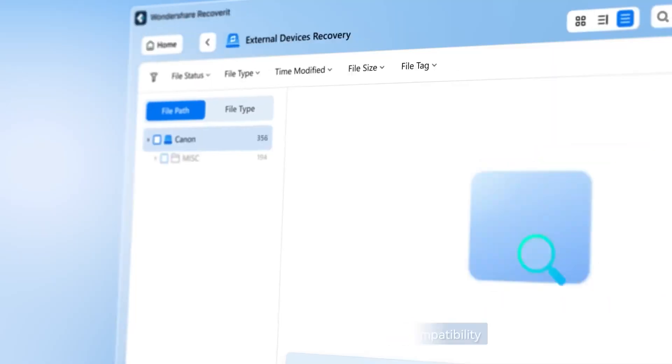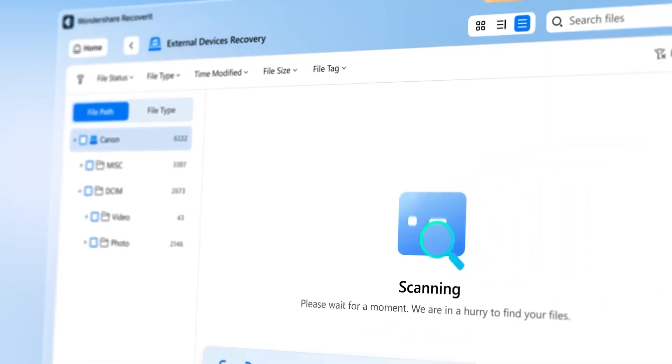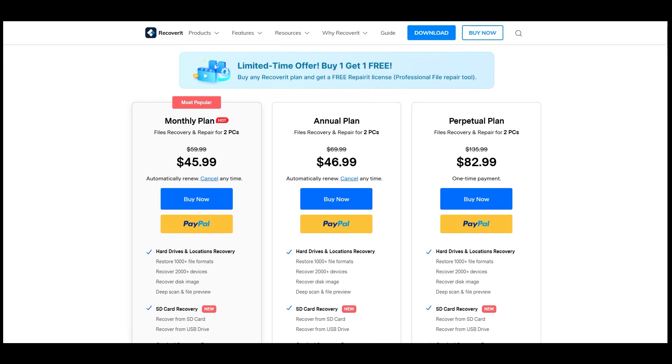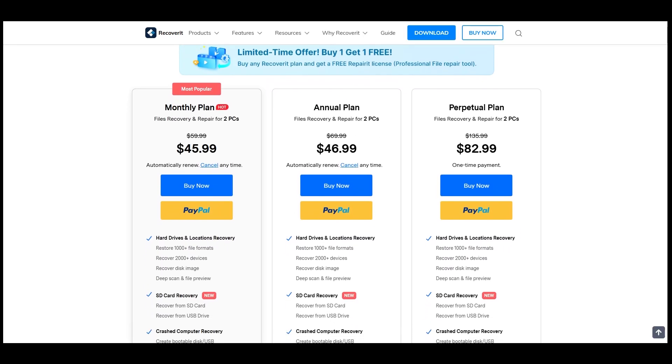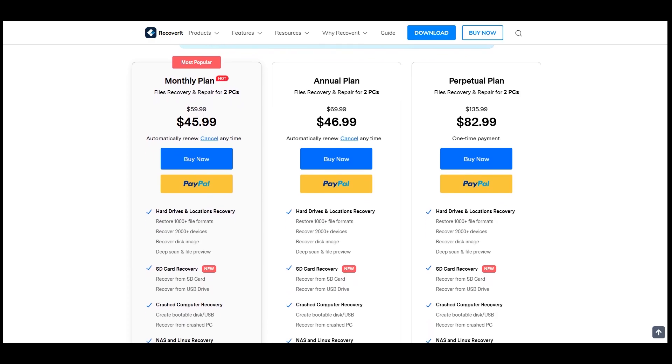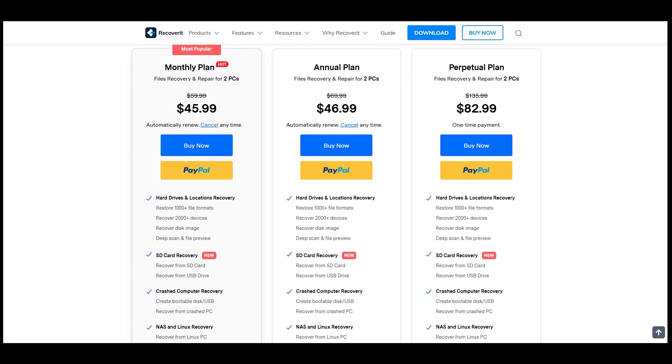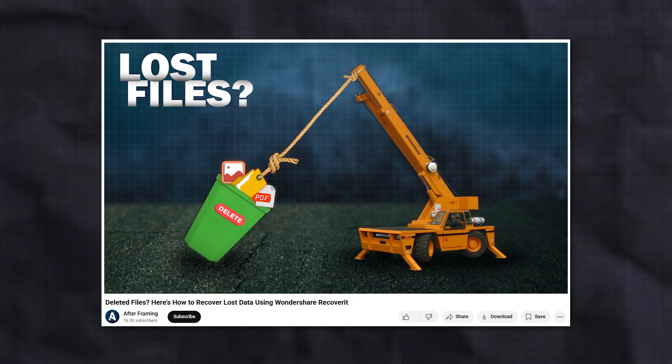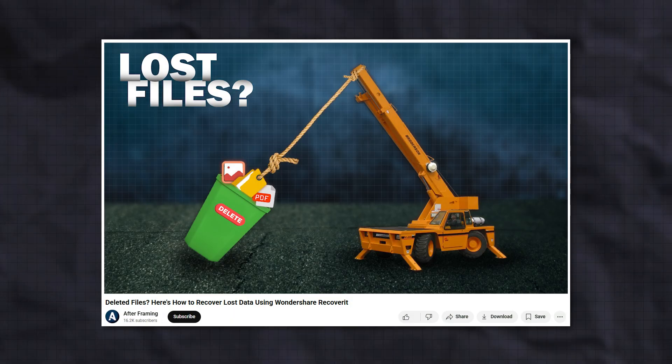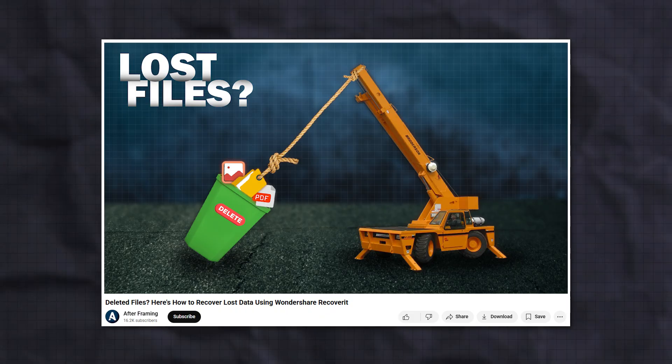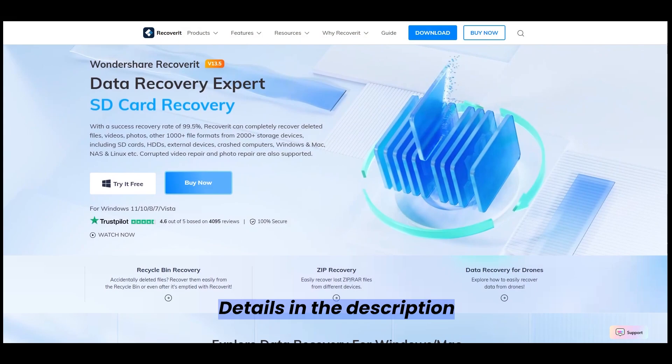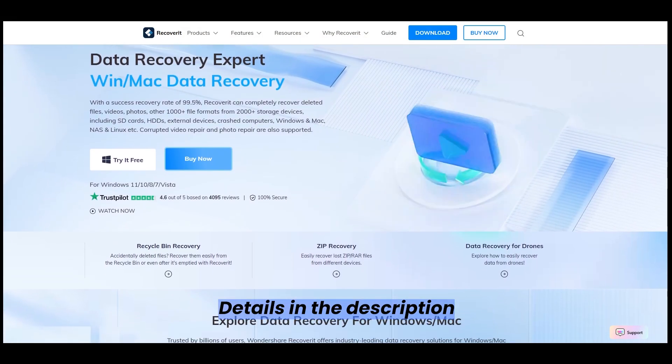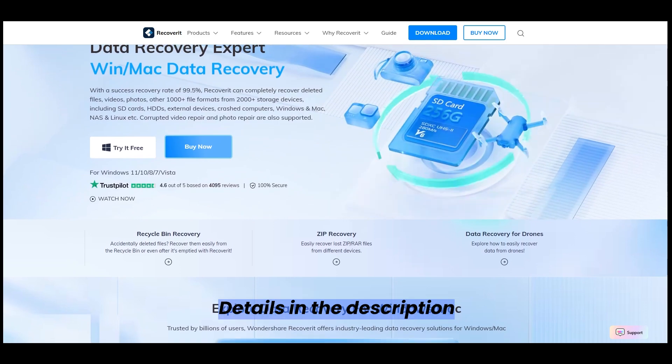You can try it for free with limited features. If you find Recoverit valuable for your important projects, there are flexible pricing plans available for both Windows and Mac: monthly, yearly, or one-time purchase. I also have a dedicated video on Recoverit where I go in detail about its interface, how to recover lost data, and more. Check out the video description for more information on Wondershare Recoverit.